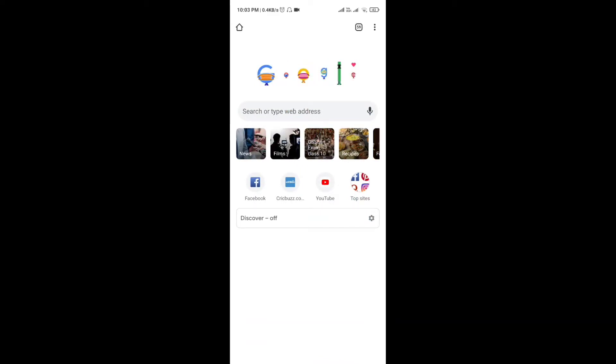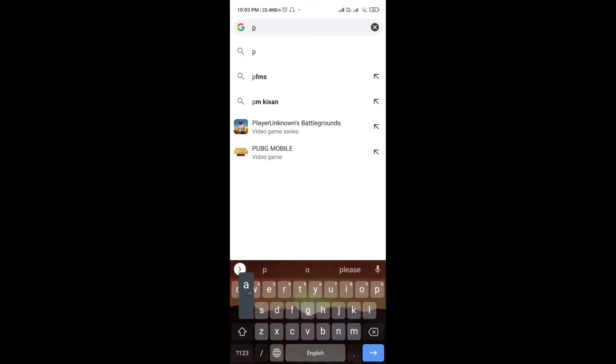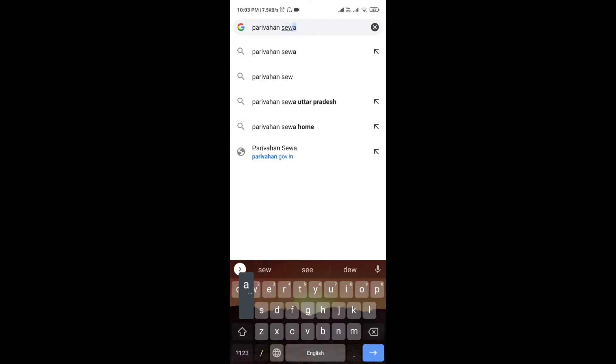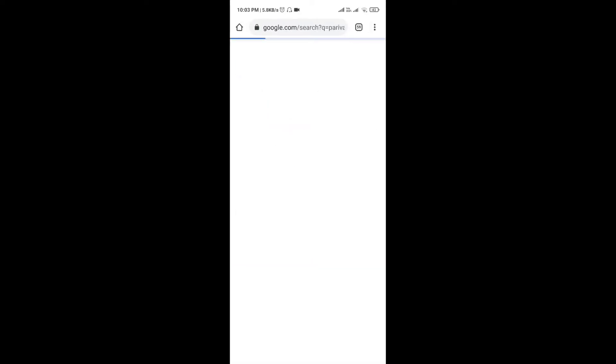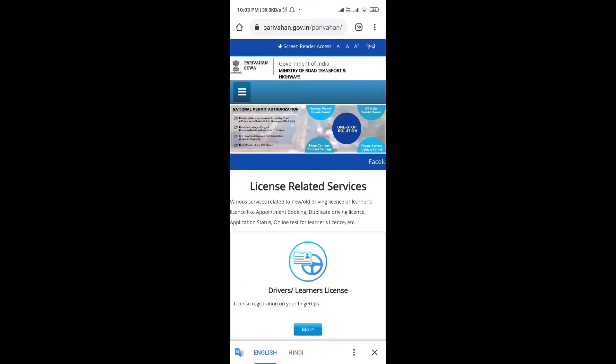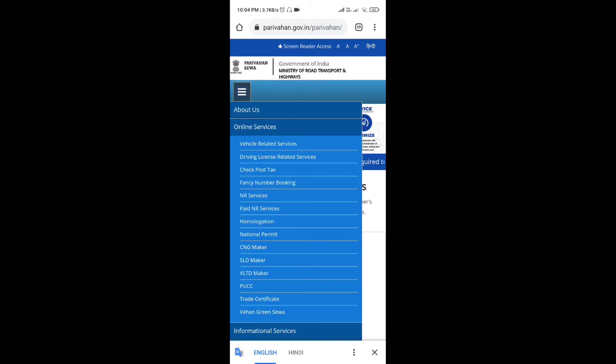After search, you will need to select the Parivahan Sewa. Then tap the Parivahan Sewa and open it. When your interface is changed, the three dots have to be opened. Then you will need to open the online service for vehicle related services.